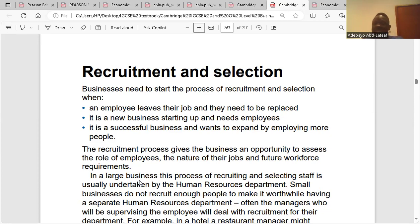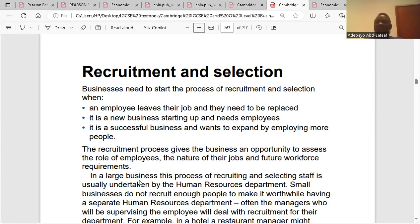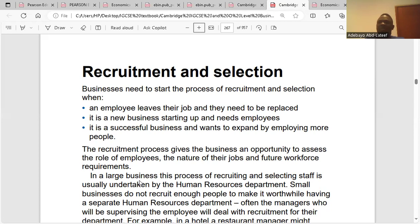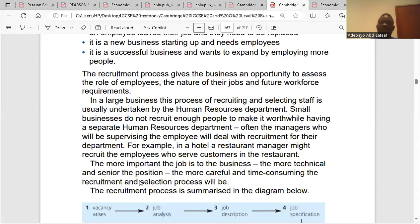The second reason is a new business starting up that needs employees — if a business is newly starting up, it needs to employ workers, so recruitment takes place. The third reason is a successful business that wants to expand by employing more people. You cannot use the same number of workers when expanding — it would be inadequate. The recruitment process also gives the business an opportunity to assess the role of employees, the nature of their jobs, and future workforce requirements.